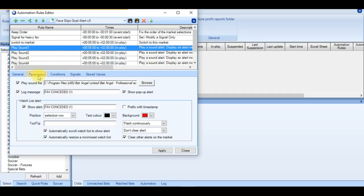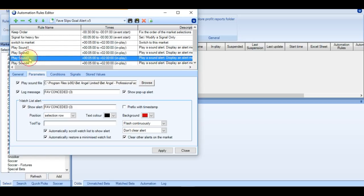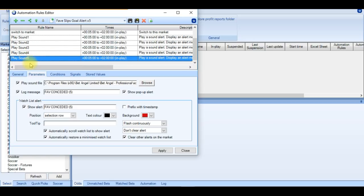So then moving on to the play sound rules. There are 5 in total. And they are virtually all the same. And once the alert is triggered, you will get a pop-up indicating which team has conceded with an audio alert. And also you will be notified in the watch list as well.